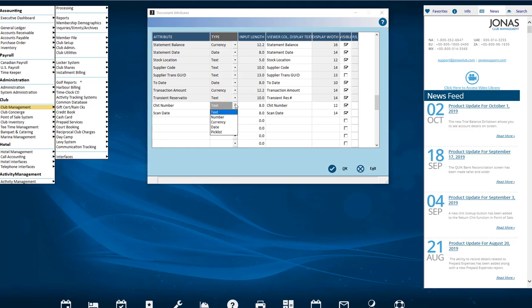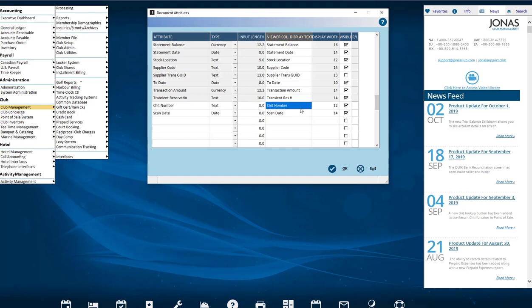Type, related to the attribute whether it is text, number, currency, date, or picklist. Input Length, the maximum number of characters that can be entered for the attribute. Viewer Column Display Text, this is what shows in the viewer for the column heading of this attribute. It's the only part that can be adjusted for the factory attributes.